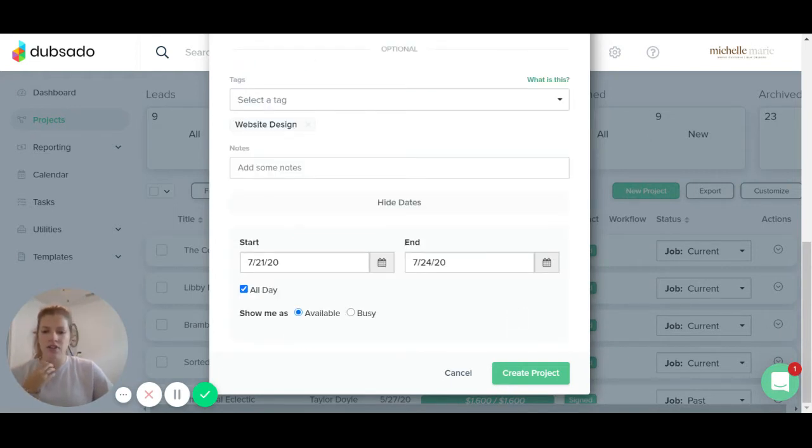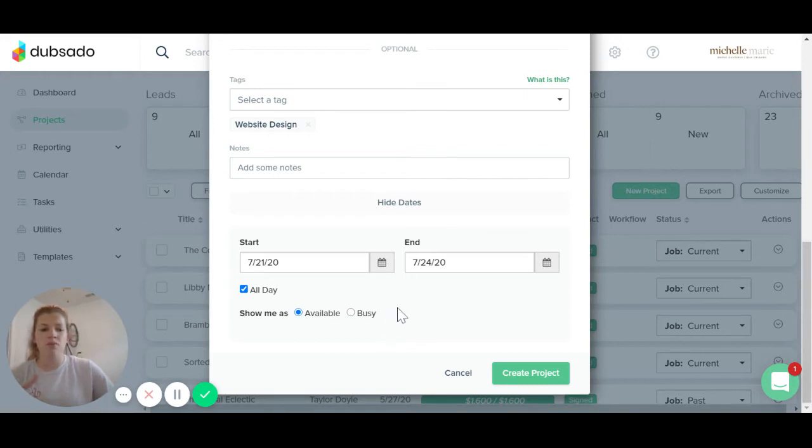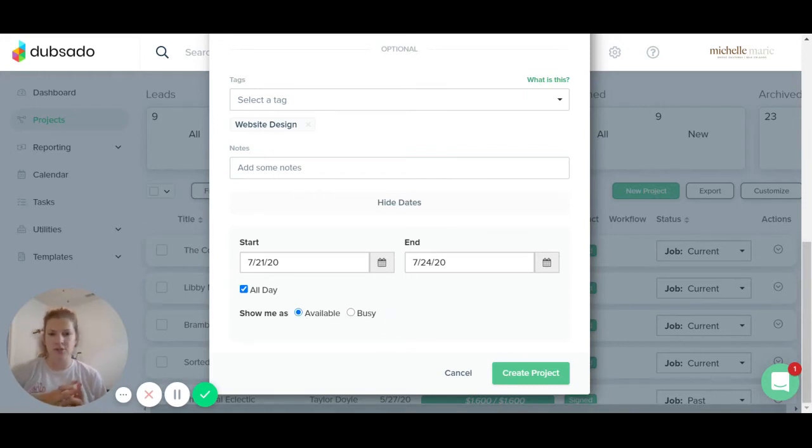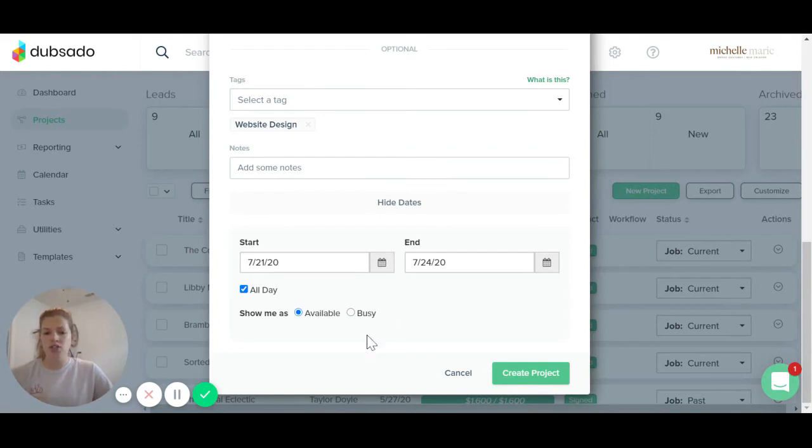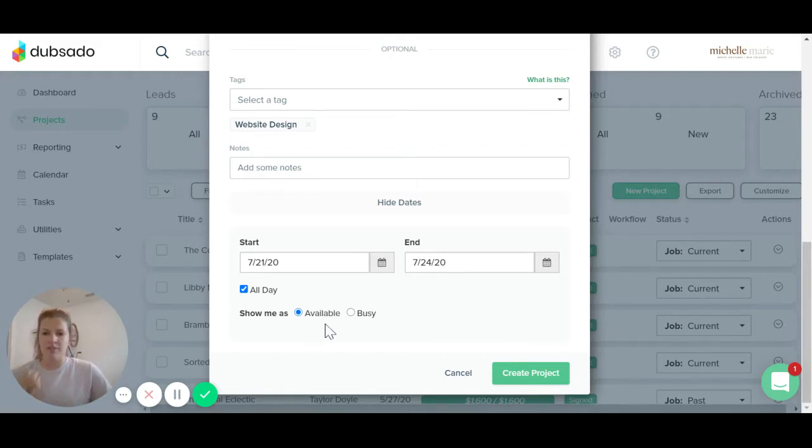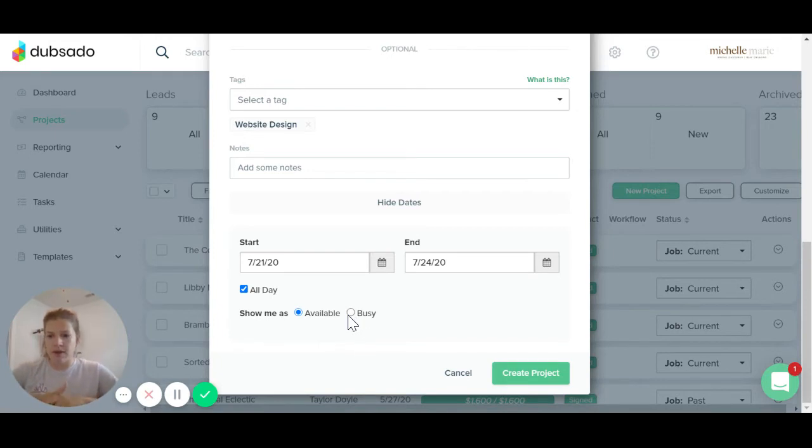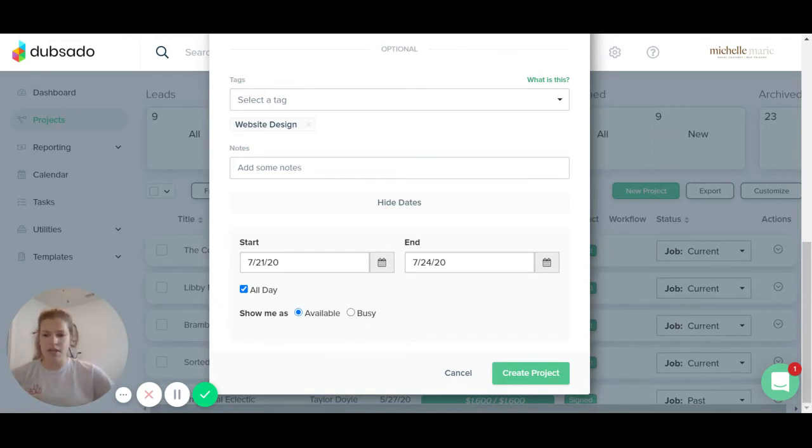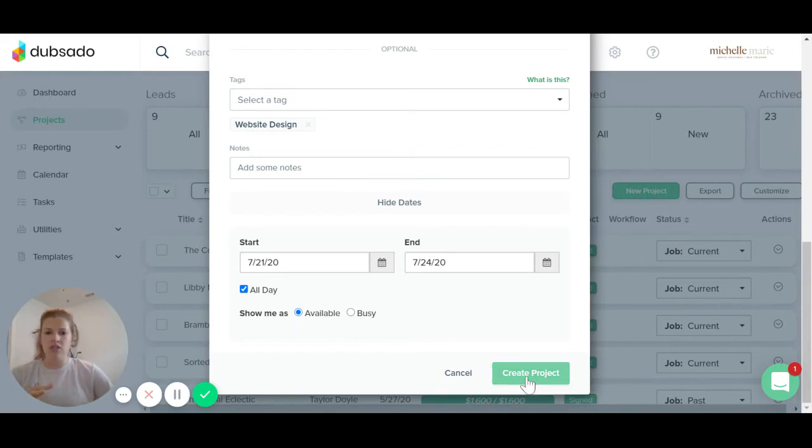And then you can either click to show yourself as available or busy. So maybe this is a project where you're going to be spending all day every day in the project, then you would want to show yourself as busy. Otherwise, I always click available because it allows people to still schedule meetings with me. So if I click busy, then when they go to my scheduler to schedule a meeting with me, it will show that I can't take any meetings for those days. So I always choose available.